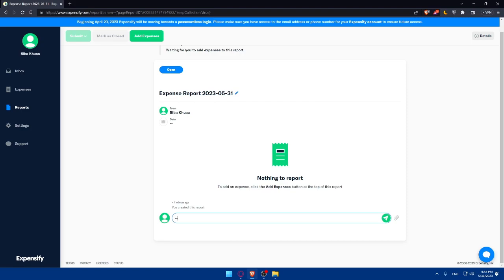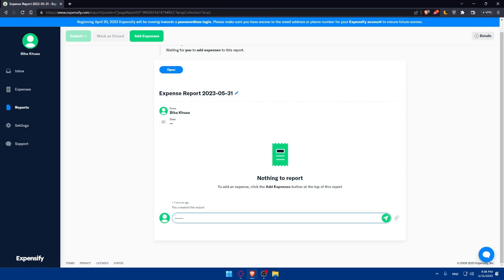Make sure to track the report's status and take action. After submitting the report, you can track its status within Expensify. The report may undergo review or approval process depending on your organization's workflow. Monitor the report's progress, respond to any queries or requests for additional information, and take any necessary actions to ensure a smooth and timely approval process.